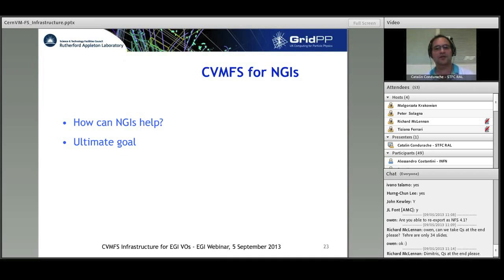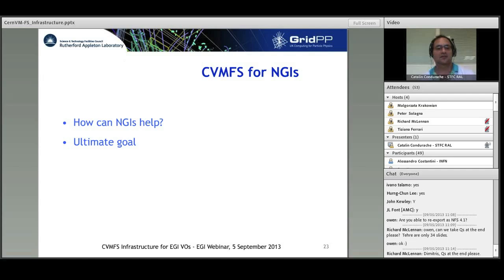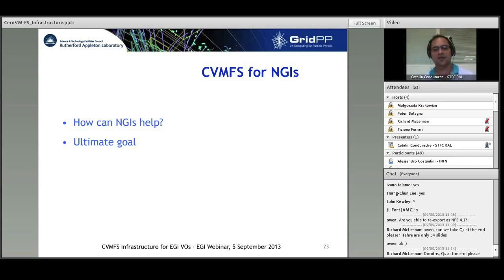Another topic is CVMFS for NGIs — how can they help and what are the goals. NGIs need to support CVMFS: they need to understand site availability to install clients and collect expressions of interest from VOs. They need to support and encourage CVMFS clients to be installed and configured at sites. Their support is needed for emerging stratum 0 sites, and assistance is required to help the stratum 1 network take shape. More help is required to deploy and maintain a hierarchy of proxy servers.